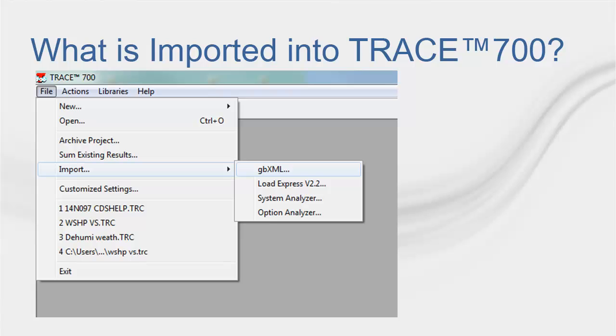However, a GBXML file might not have all of those attributes and it might contain only the building geometry. Notice that every space defined in GBXML will become a room in Trace 700.